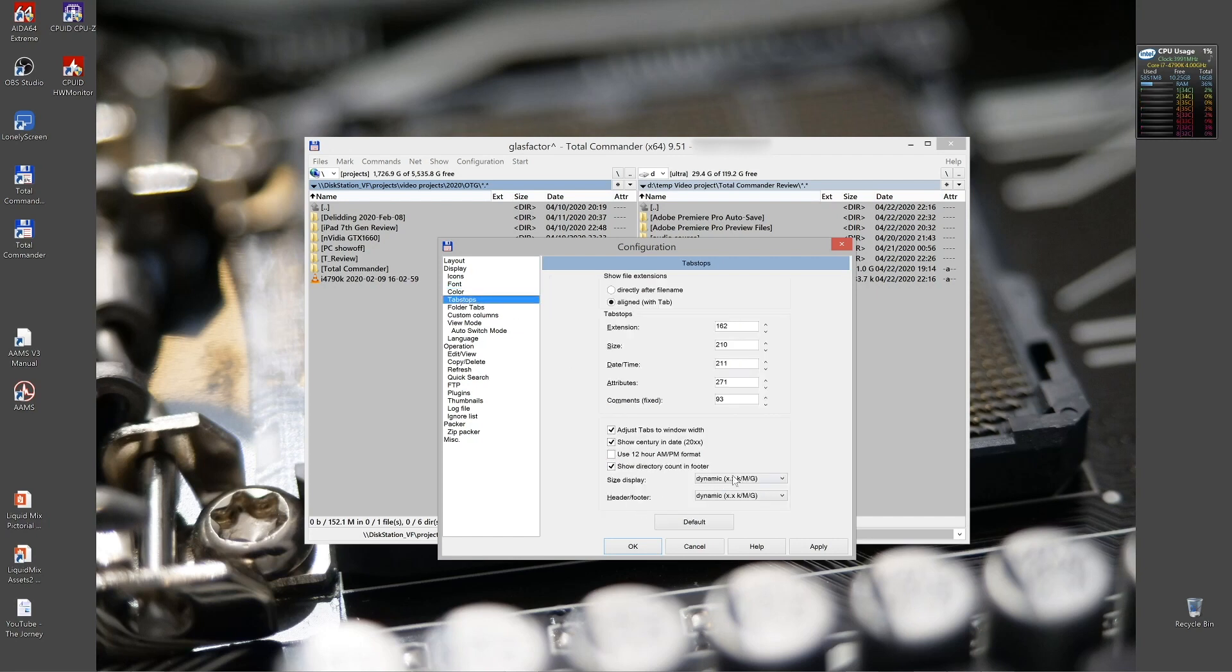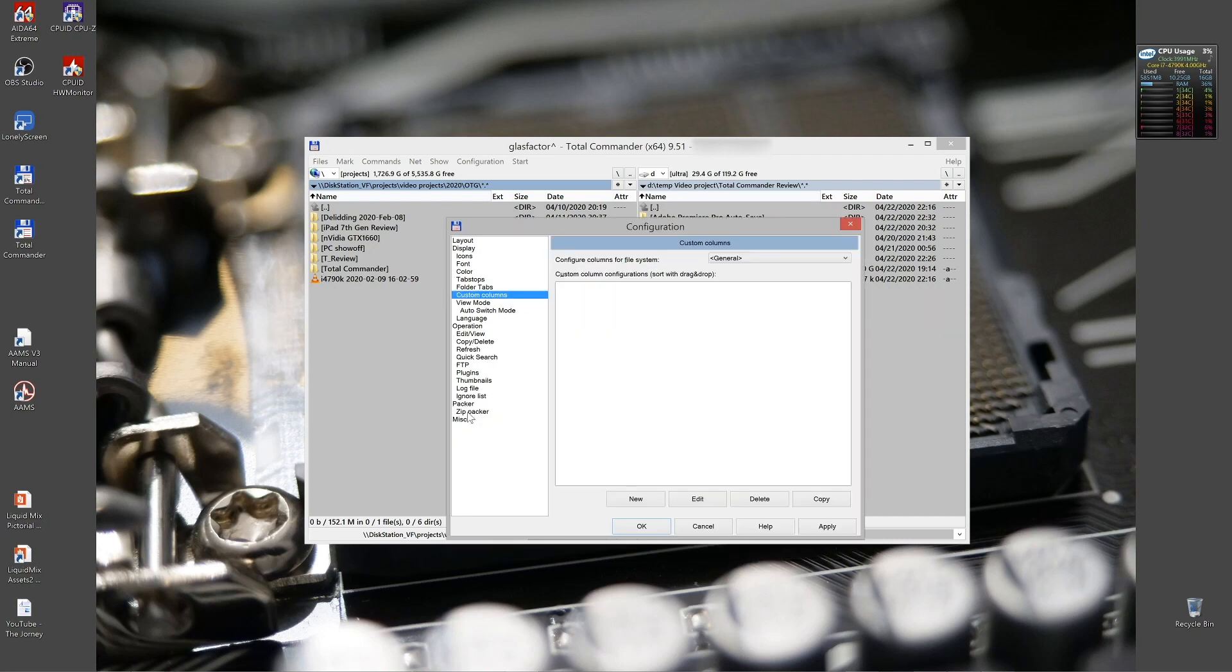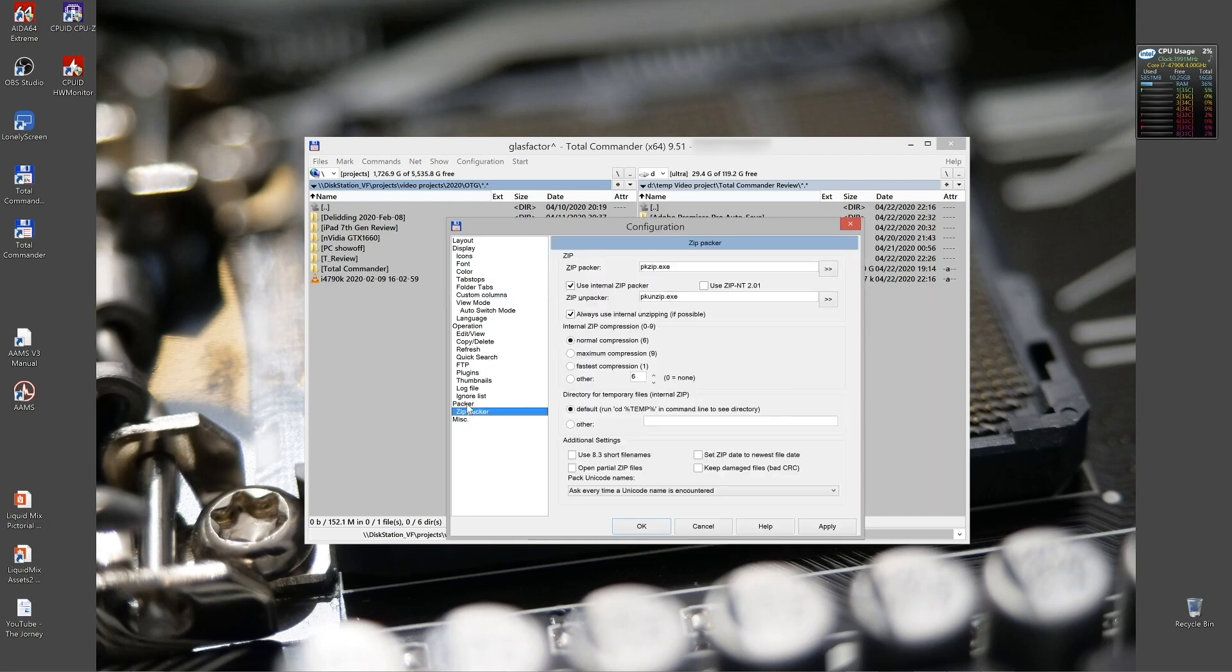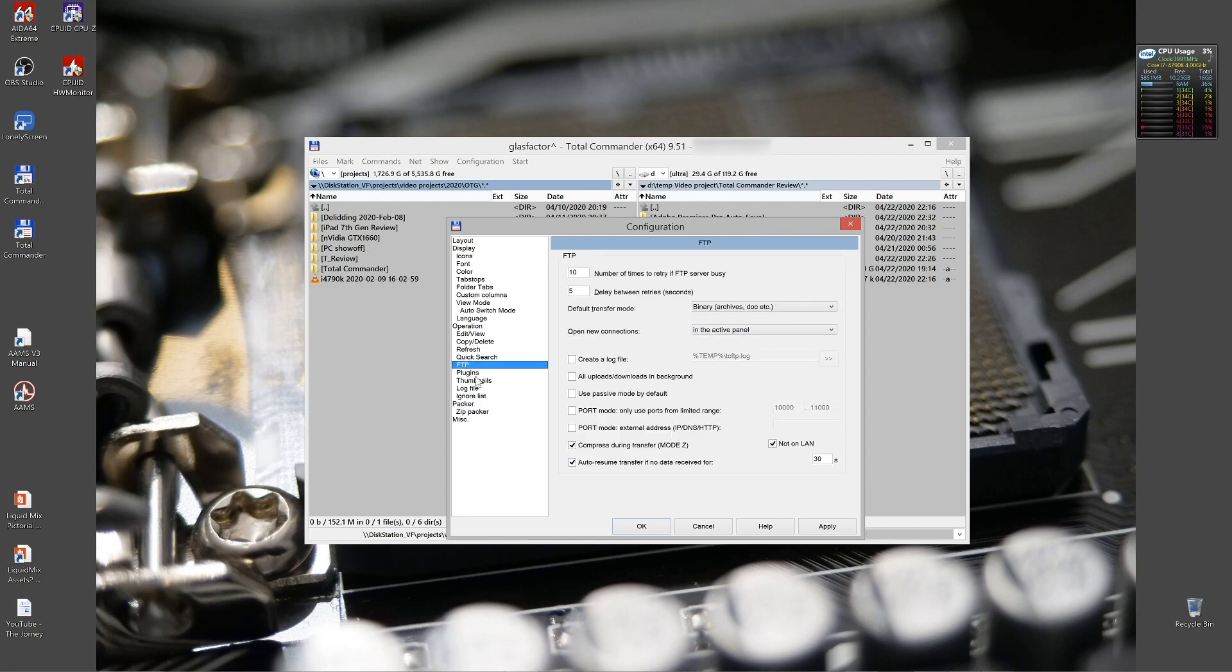Looking at the tab stops here, it's good to adjust not to show all files and photos in bytes only, because the numbers can get big. Under zip packers is where you put your plugins for the archives. One more function, I can show you where you can set up an external viewer instead of F3.